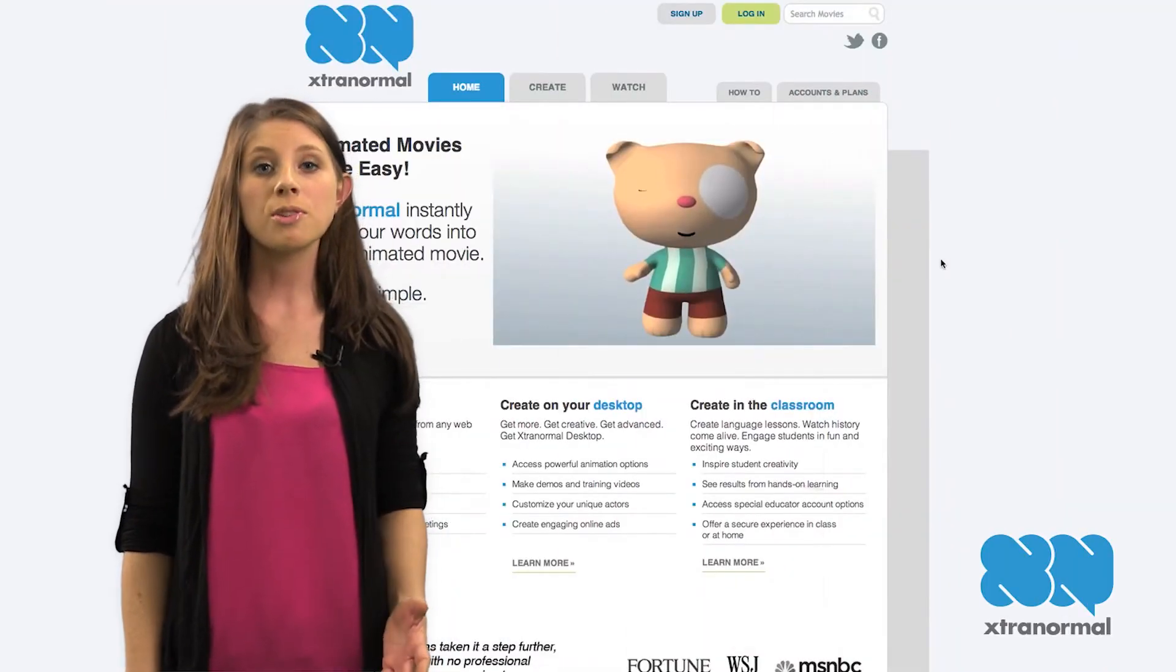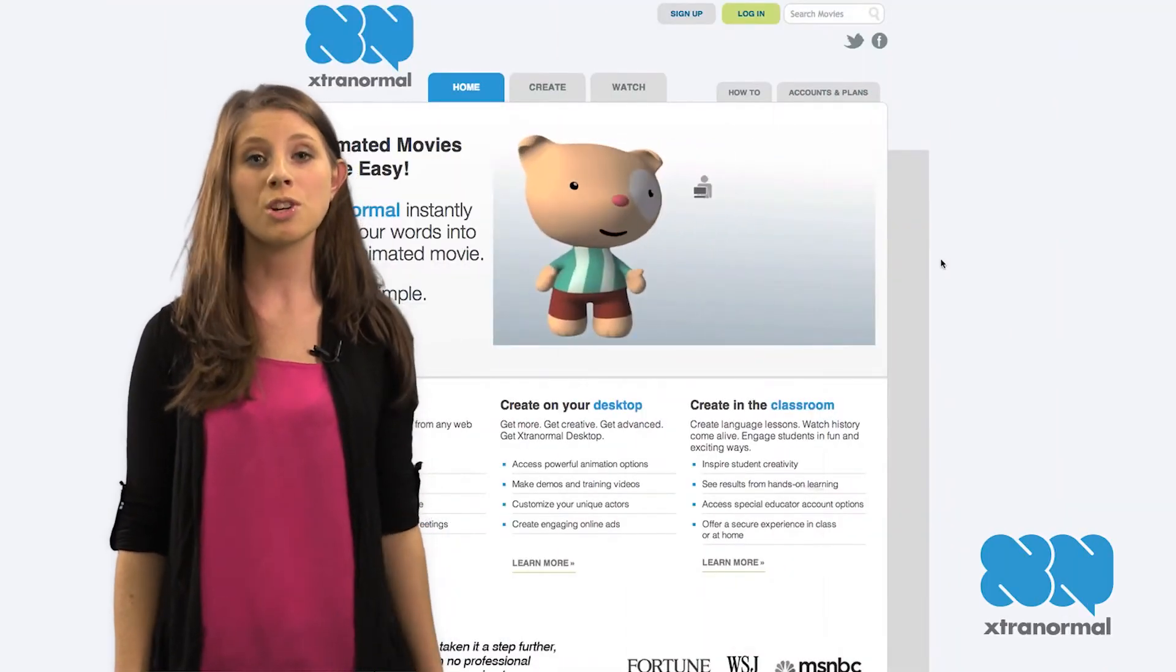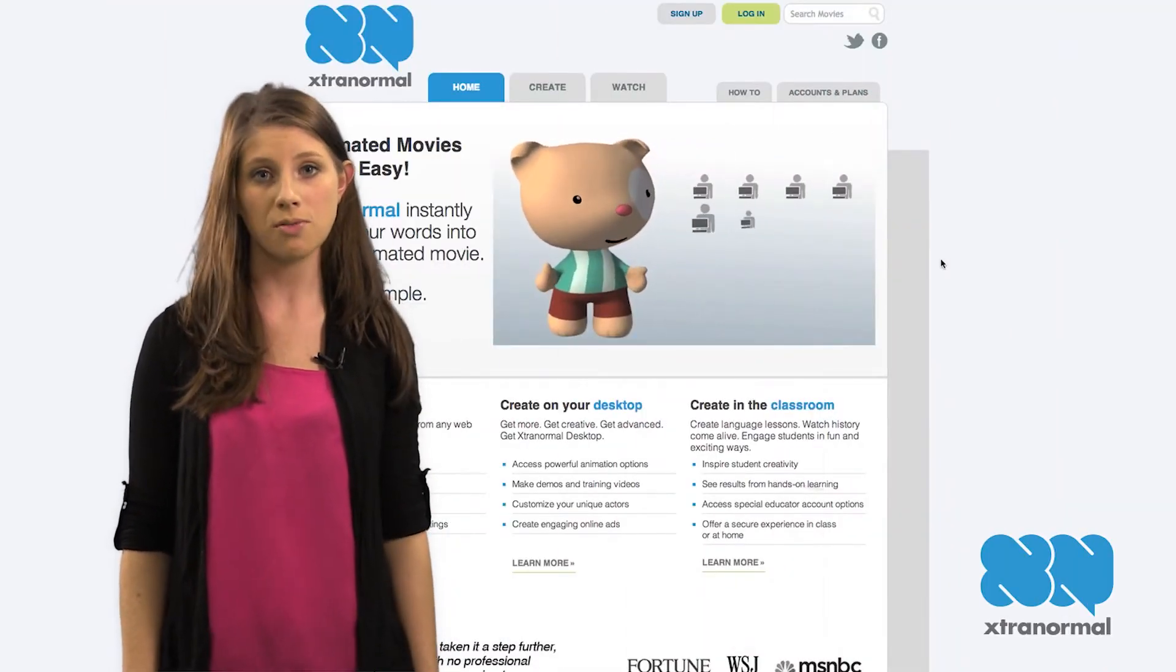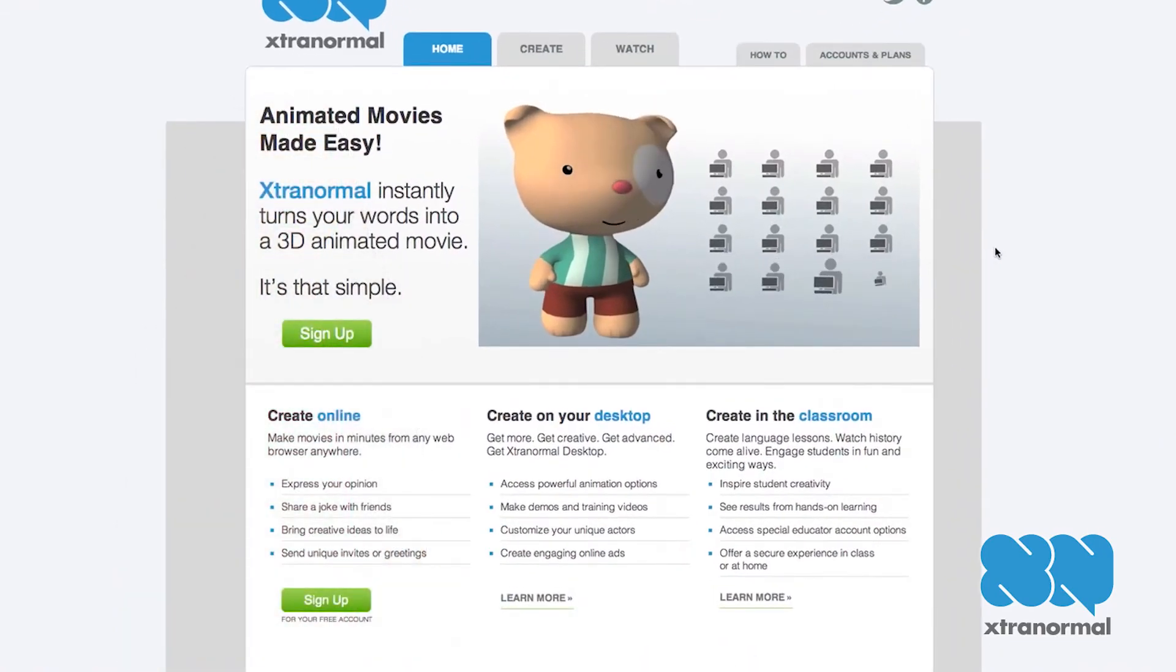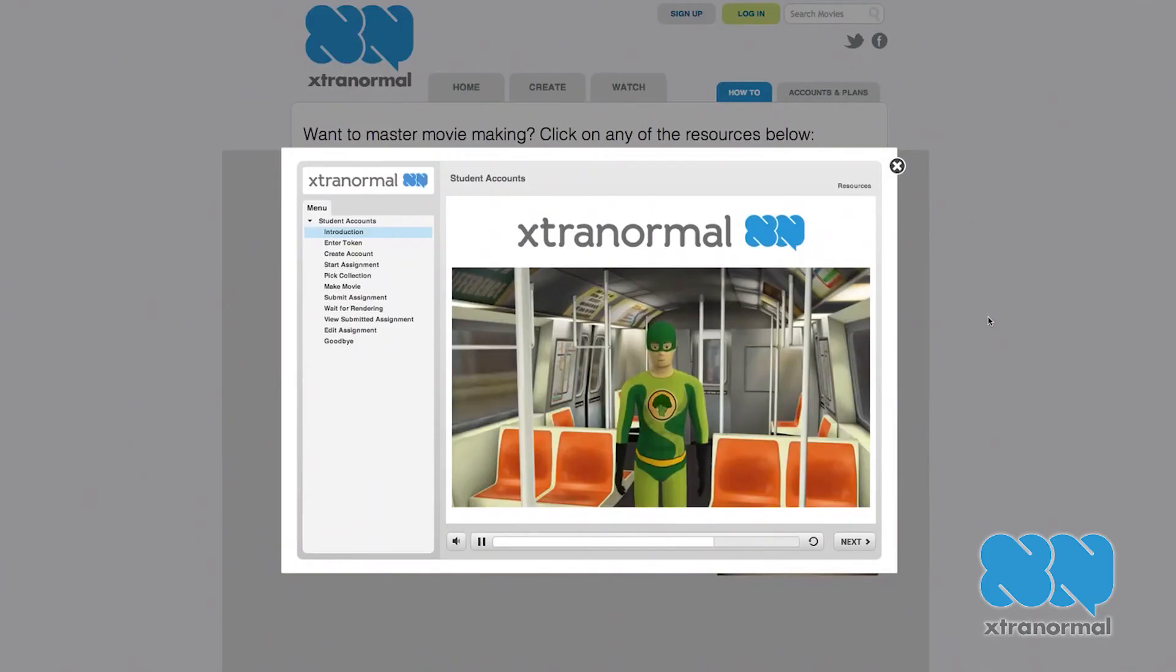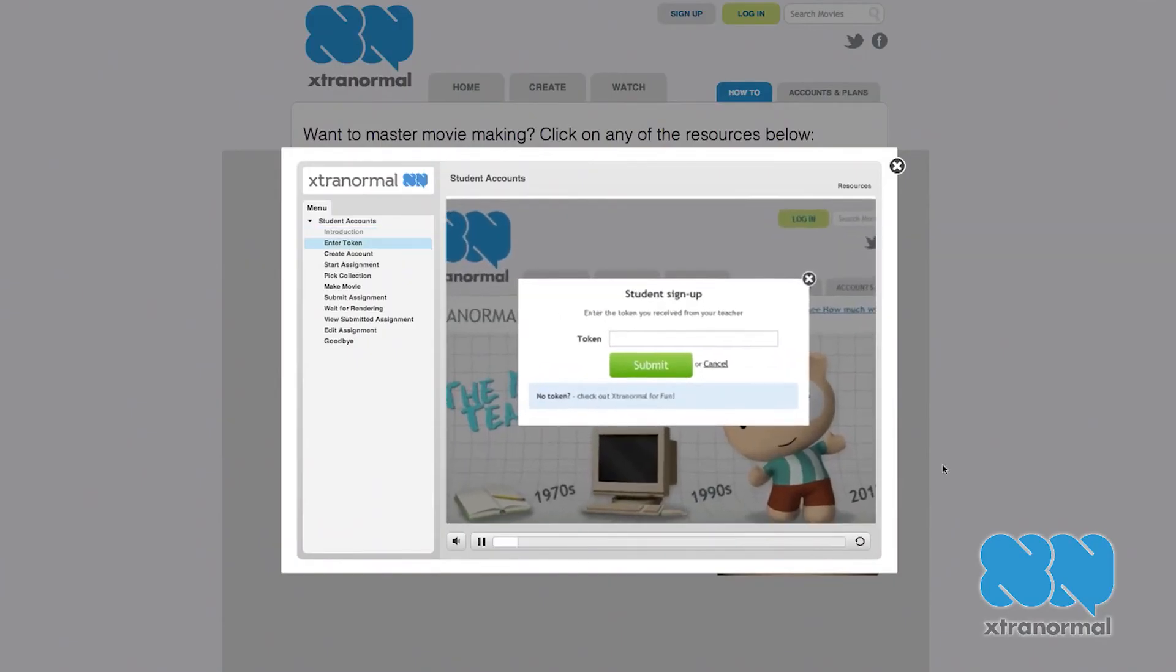Extra Normal is a tool that turns words into movies. It's similar to Vokey in that students can use it for projects, but it also allows teachers to use it for classroom management and assignments.